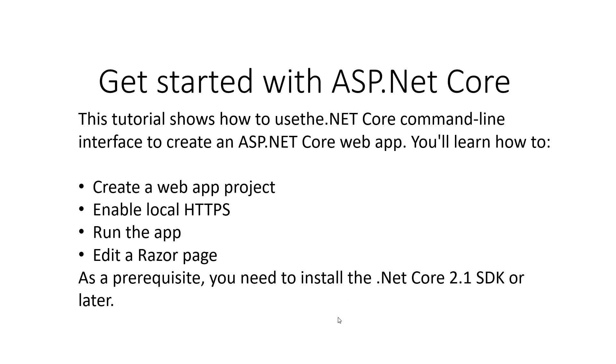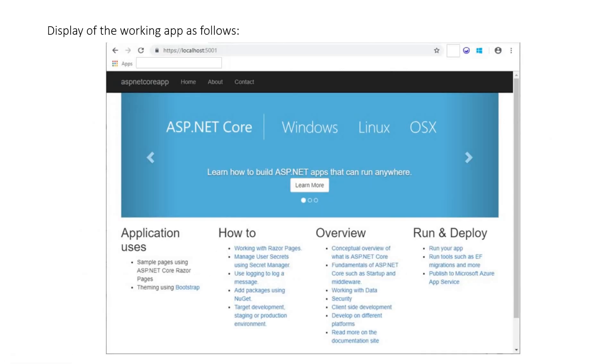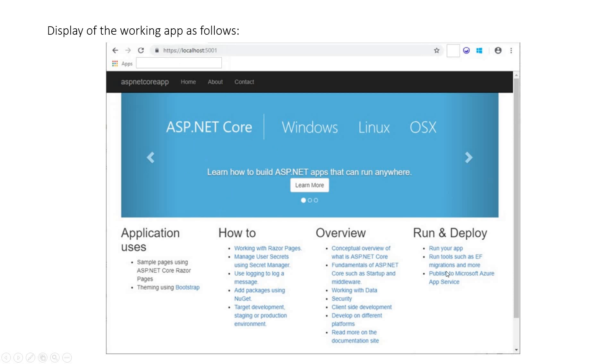Now once the application is built, it will be displayed as shown in this screenshot. We've got Home, About, Contact links, and it's currently on the home page showing all these paragraphs.